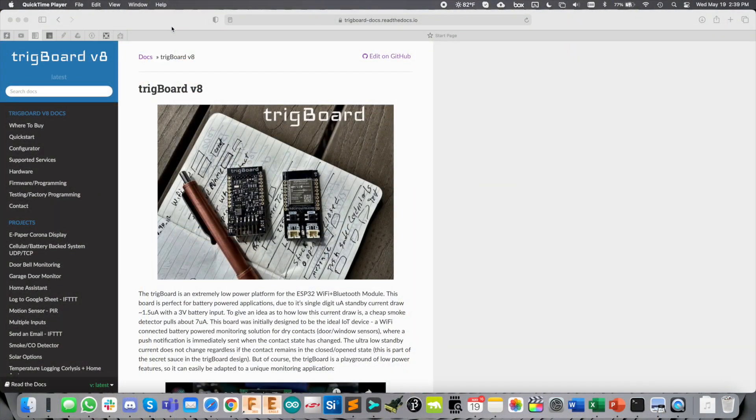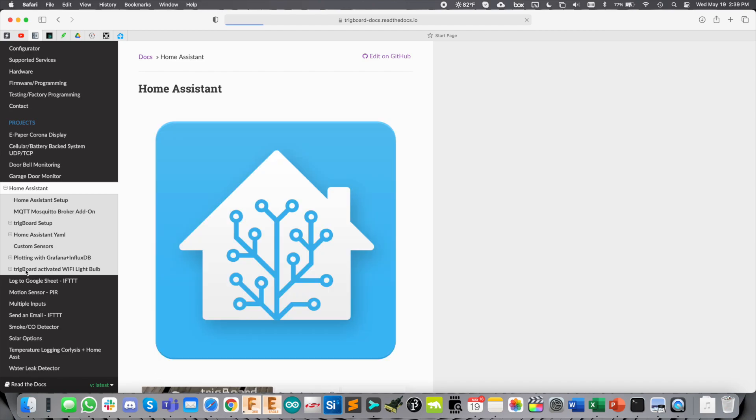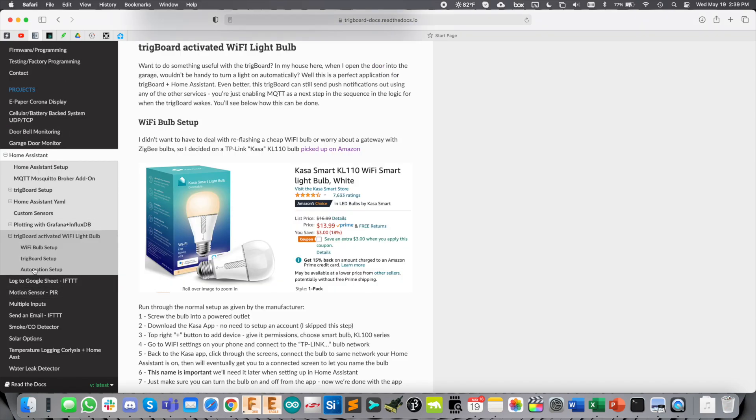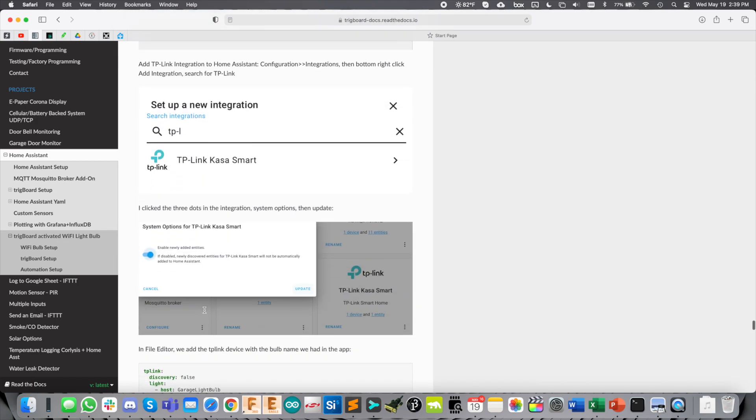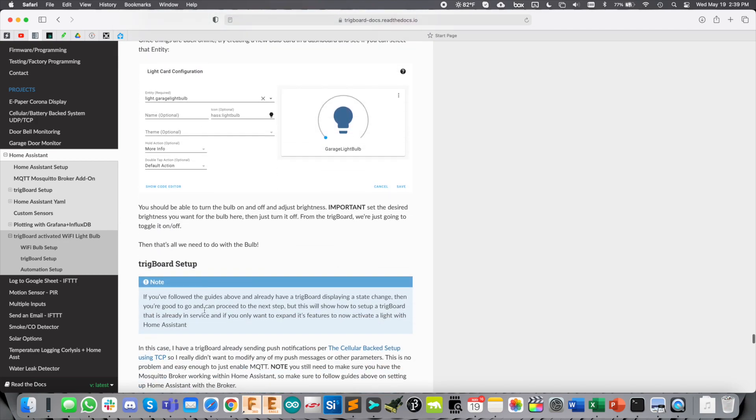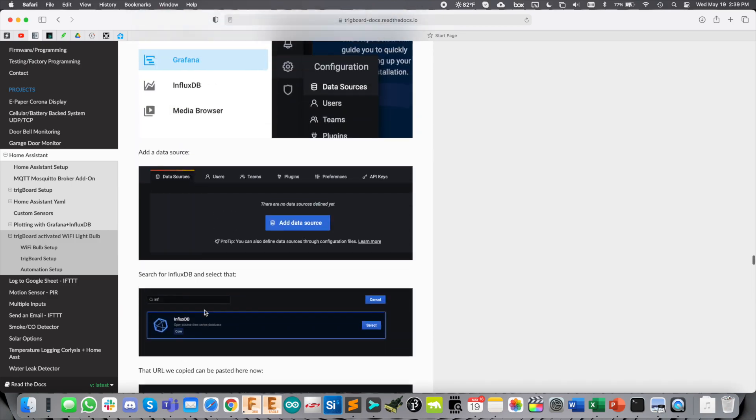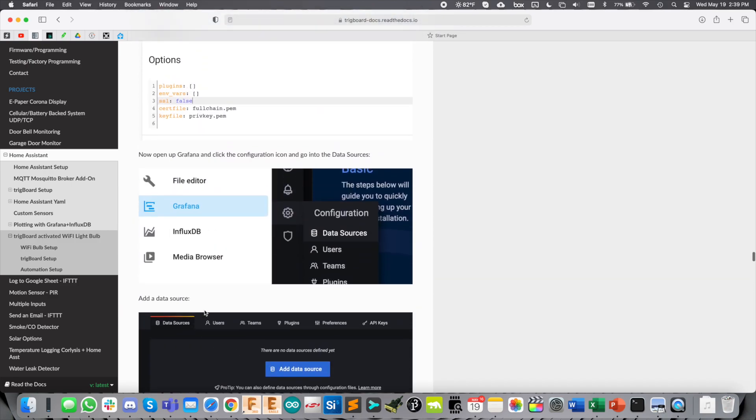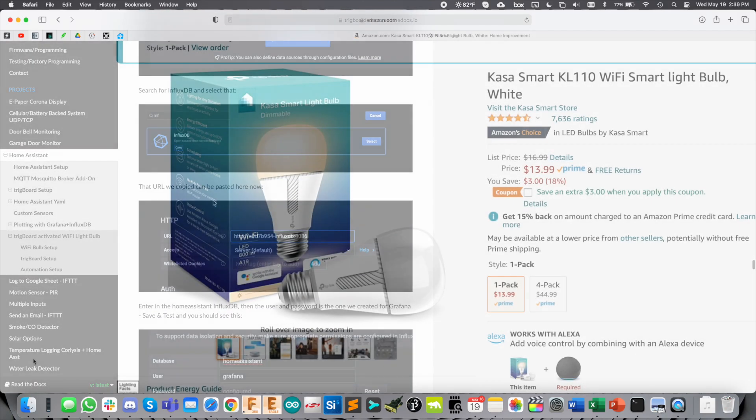If you don't feel like watching this entire video, you can head over to the docs and I've got this whole project guide right over here on the left: Trigboard activated Wi-Fi light bulb. This goes through everything I'm going to talk about here step by step, so you can just check out the link in the description below and follow the guide instead.